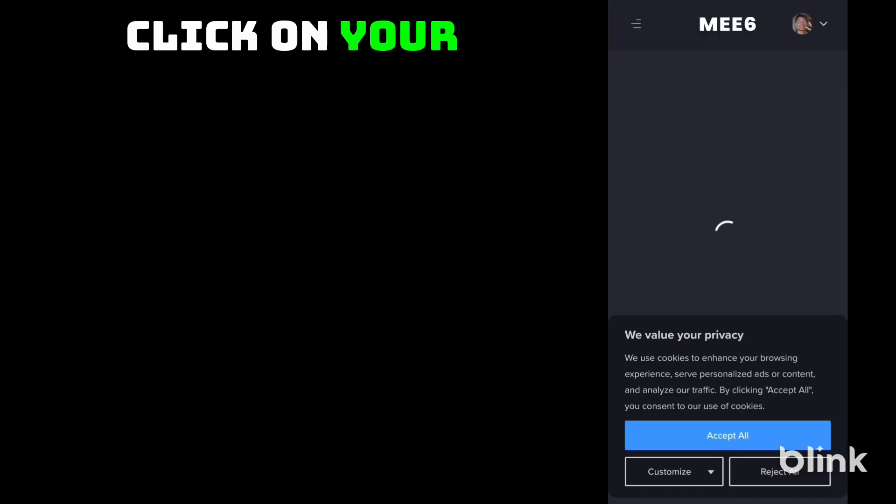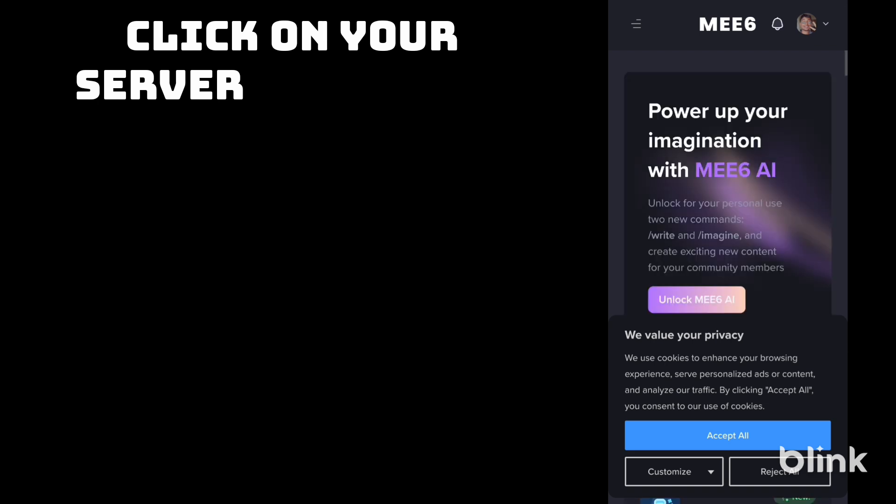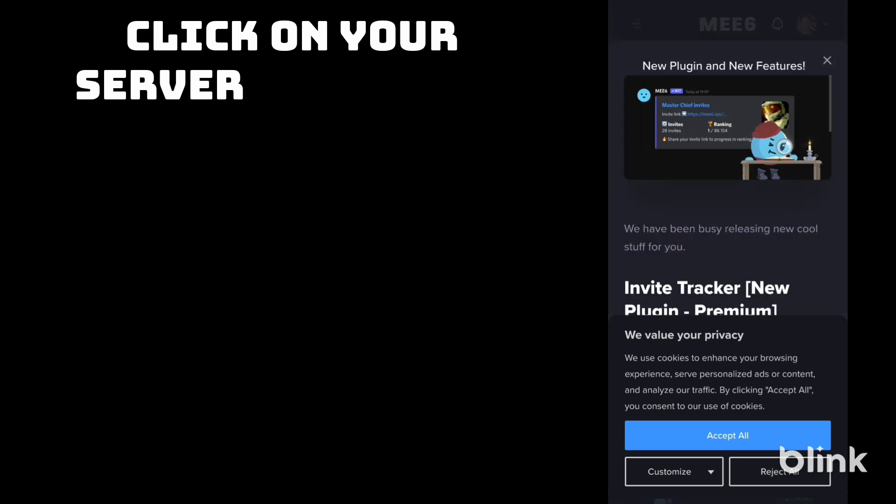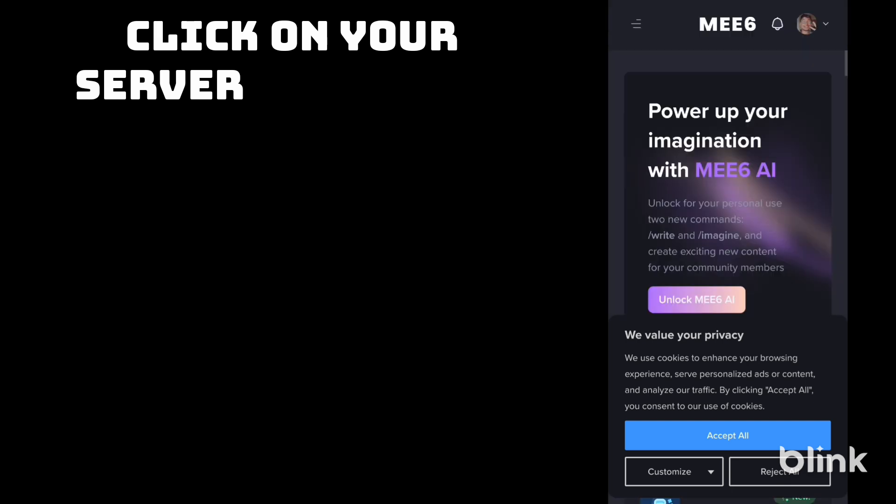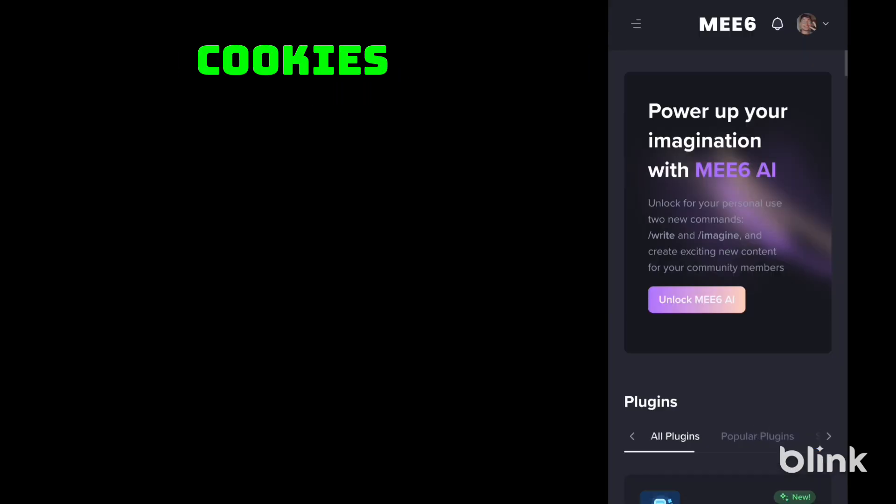Click on your server. Accept the cookies.